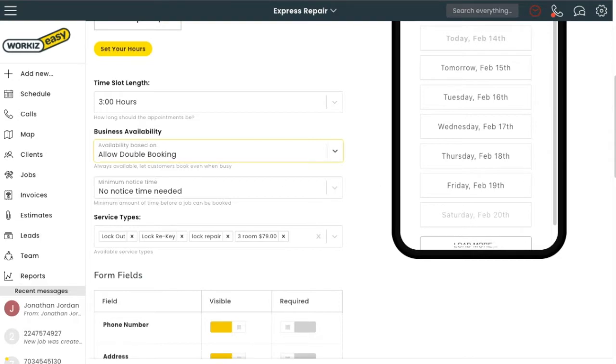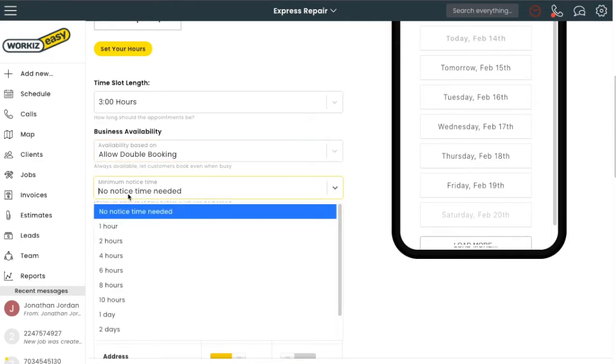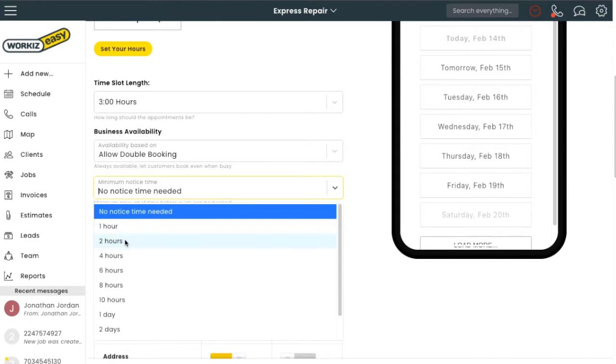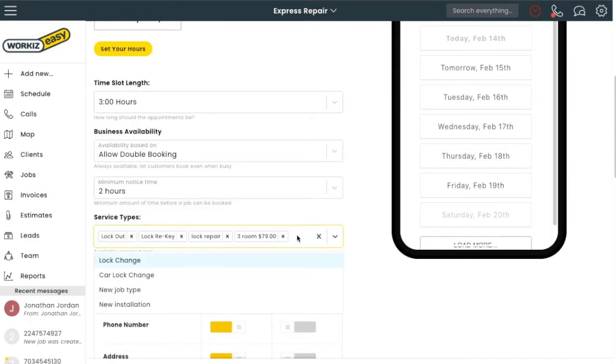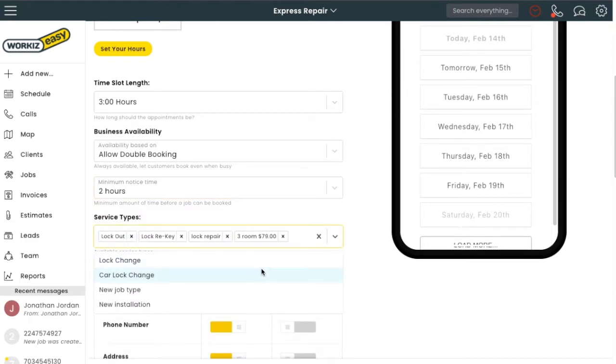Let's say I don't want to accept jobs with less than two hours notice. I'll go ahead and select that here. Then I'll go over here and select which of my services can be offered this way.